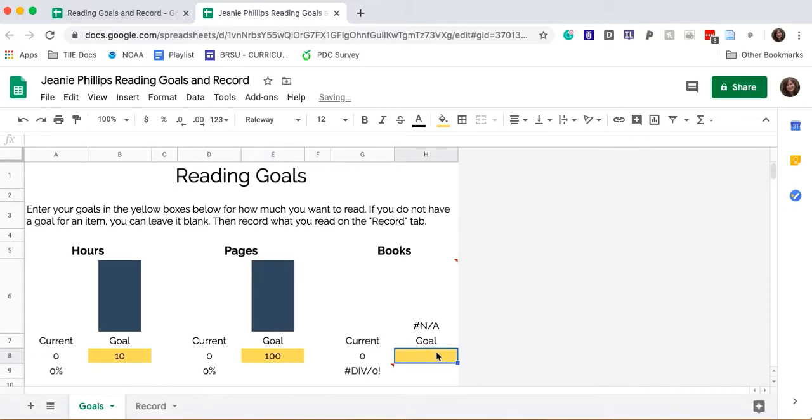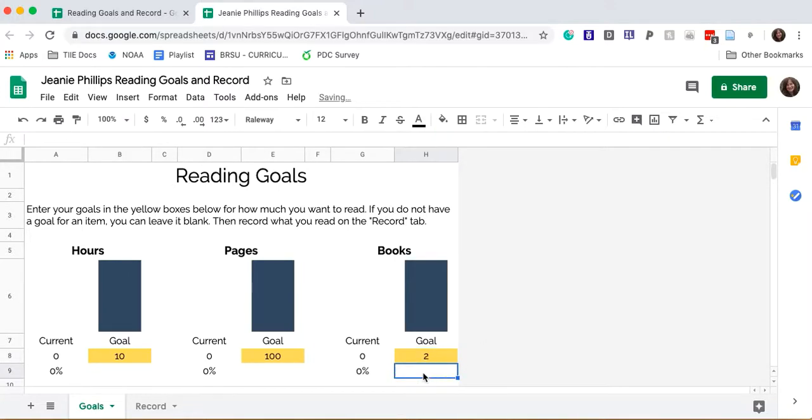And for the number of books, let's say I want to read at least two different books. Set that here. So now I have my goal set. Remember, this is my goal, not one determined by anyone else. I get to decide what my goal is.